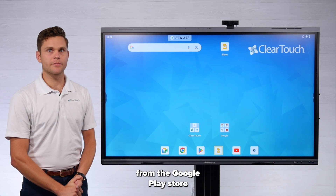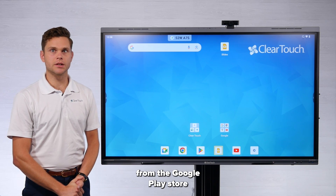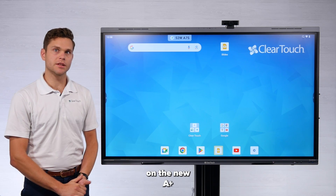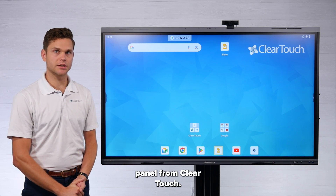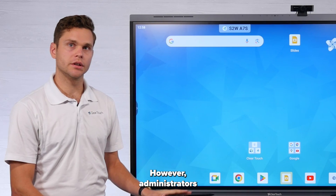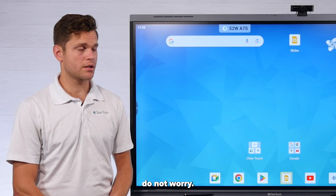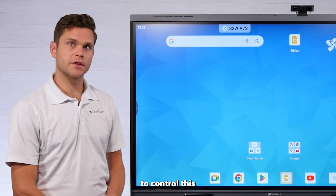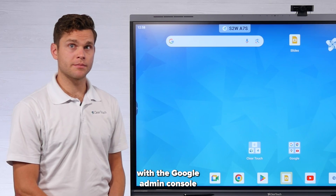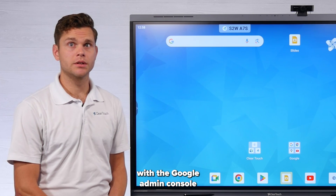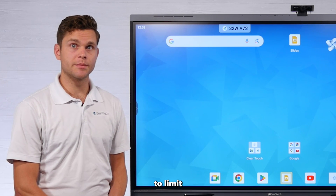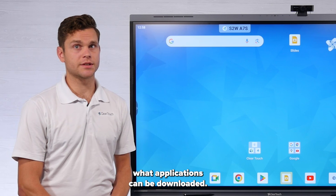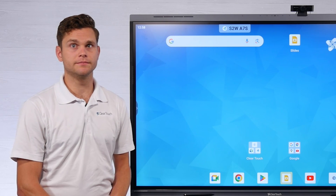Downloading any app from the Google Play Store on the new A-plus panel from ClearTouch is that simple. However, administrators, do not worry — you will be able to control this with the Google Admin Console to limit what applications can be downloaded.